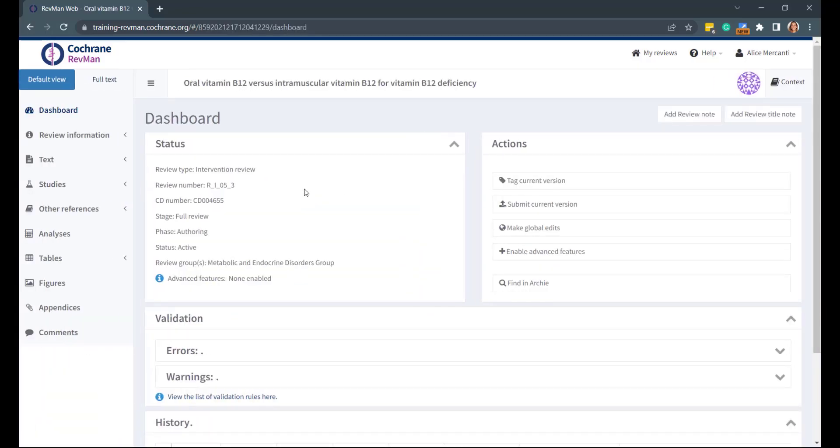From the dashboard, you can take several actions to manage your review. In this short video tutorial, you'll learn how you can tag a version, view a version, compare versions, revert to a previous version, and delete a version.